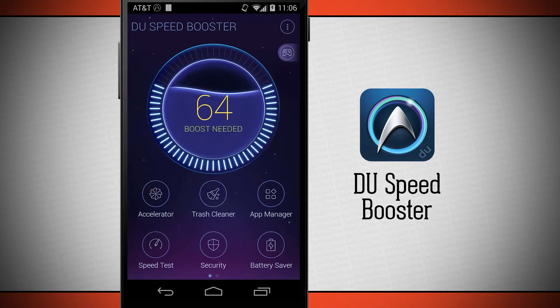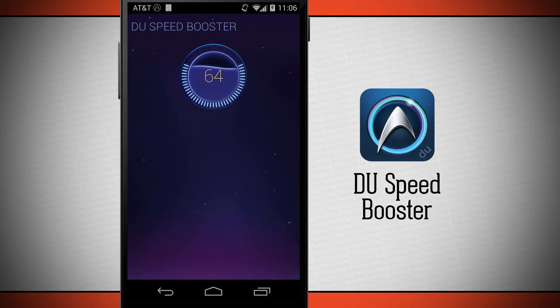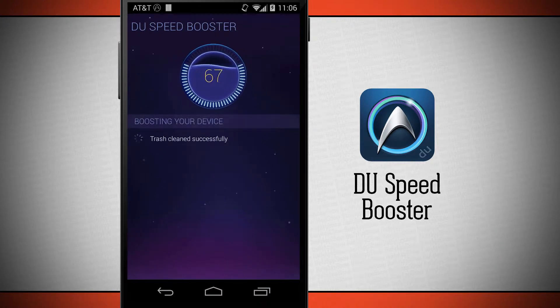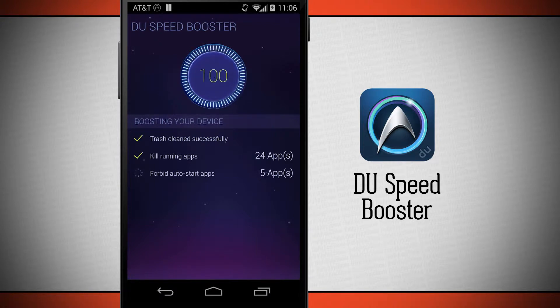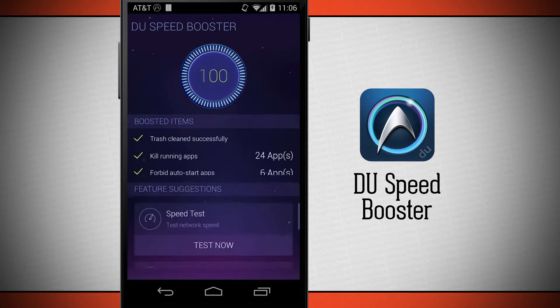I'm going to tap on the boost needed and it's going to automatically clear all the files off my device. It's cleaning up the trash, killing running apps, and forbidding auto-starting of apps.